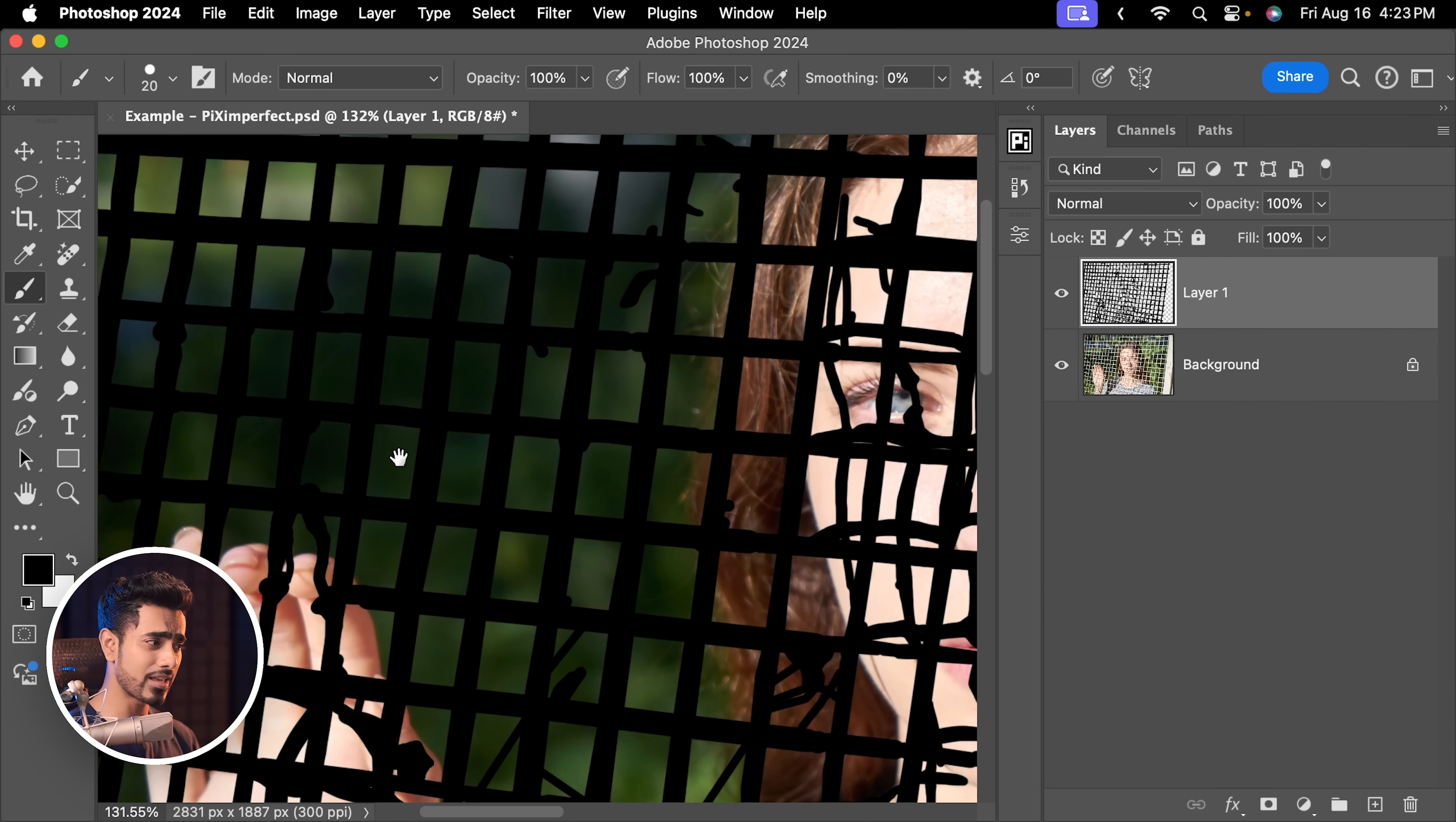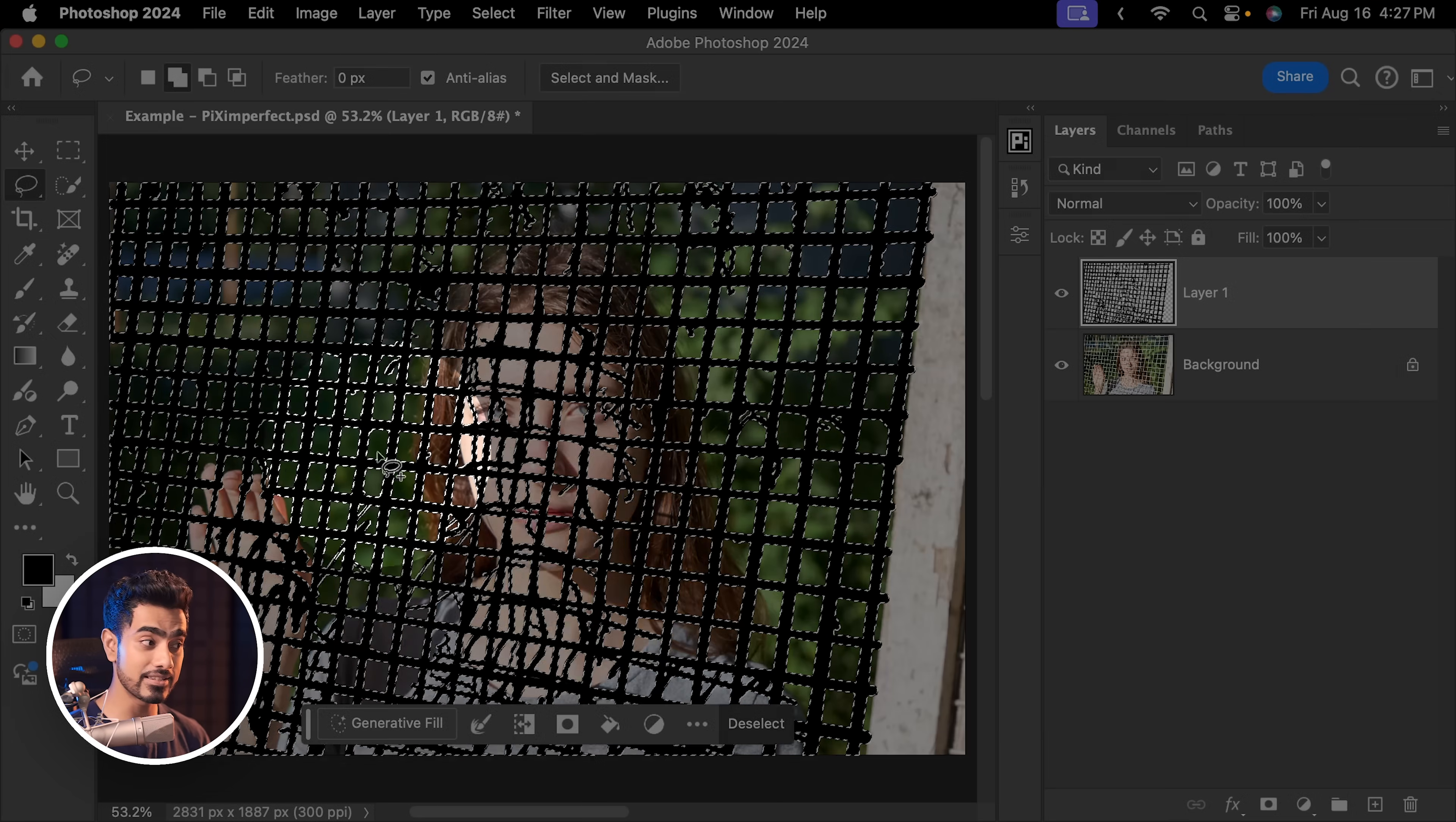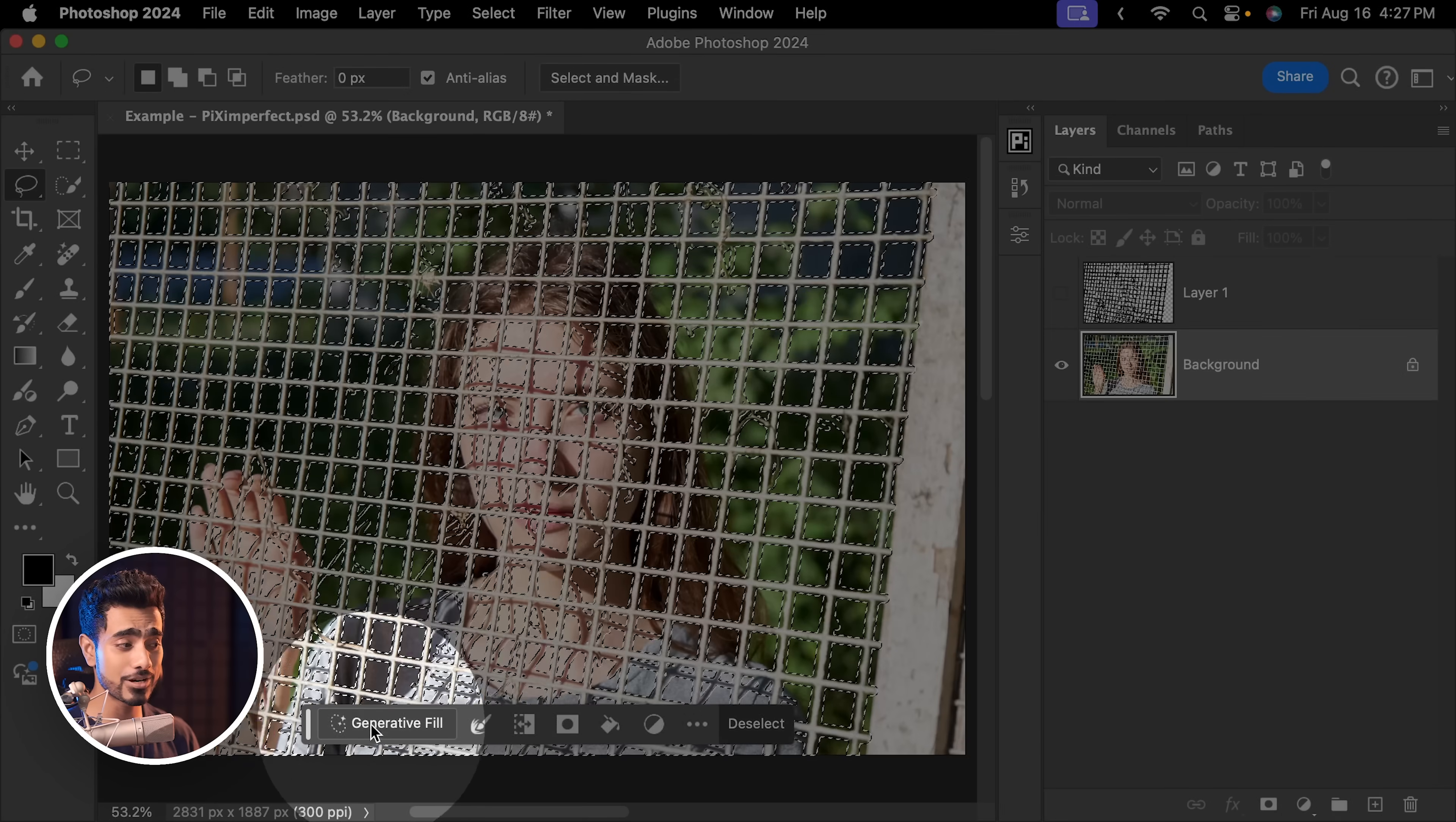Just make sure that there is nothing left out, not even a little shadow. Now we need to turn it into a selection and then turn it off. So hold the Ctrl or Command first, click on the thumbnail of this layer, it turns it into a selection and then just simply turn it off. We may need it later. Now with the background layer selected, you can try Generative Fill.